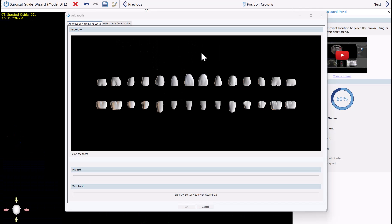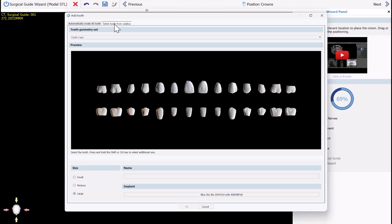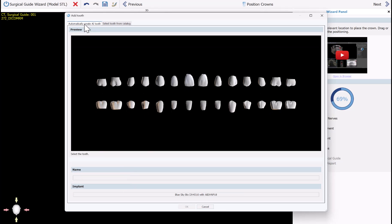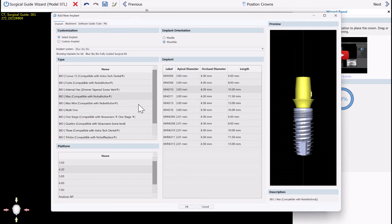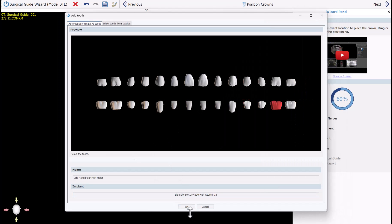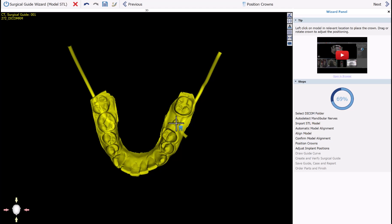At this step the software is prompting us to select the relevant tooth, implant, and abutment. One of the significant updates in this software release is the two tabs at the top. You have Select Tooth from Catalog — the existing option where you use a dropdown to select the tooth set and tooth from a diagram — or you can click Automatically Create AI Tooth, which generates a custom tooth based on your particular data set. You still click the relevant tooth position, select the correct implant and abutment, click OK, and click once where the tooth should be placed.